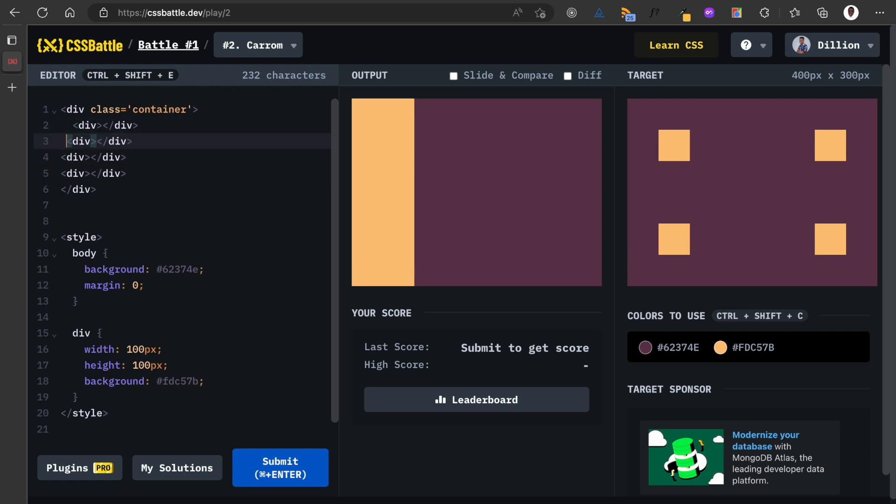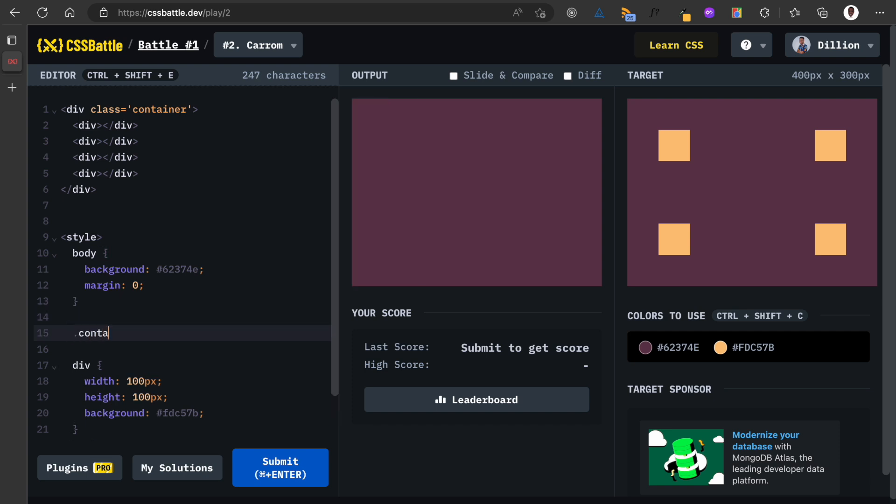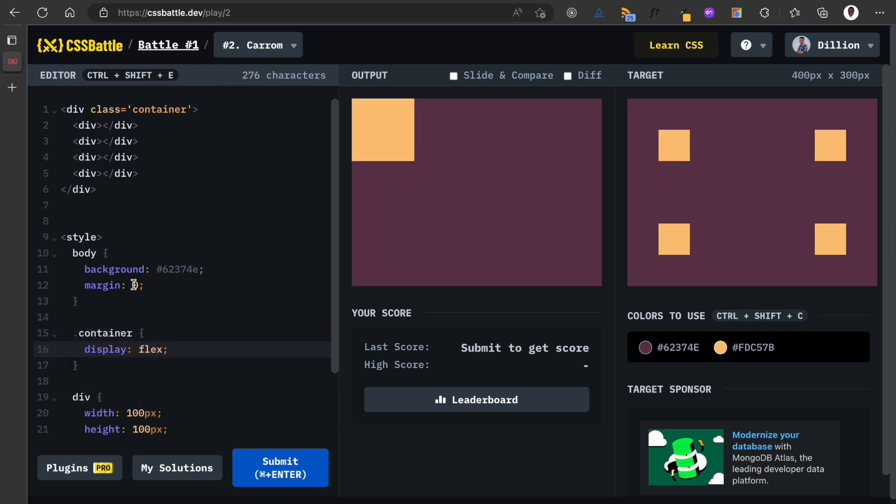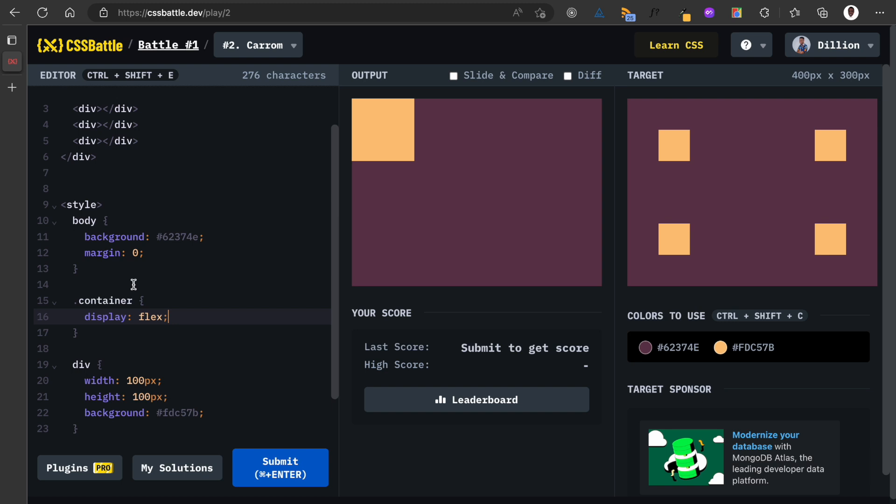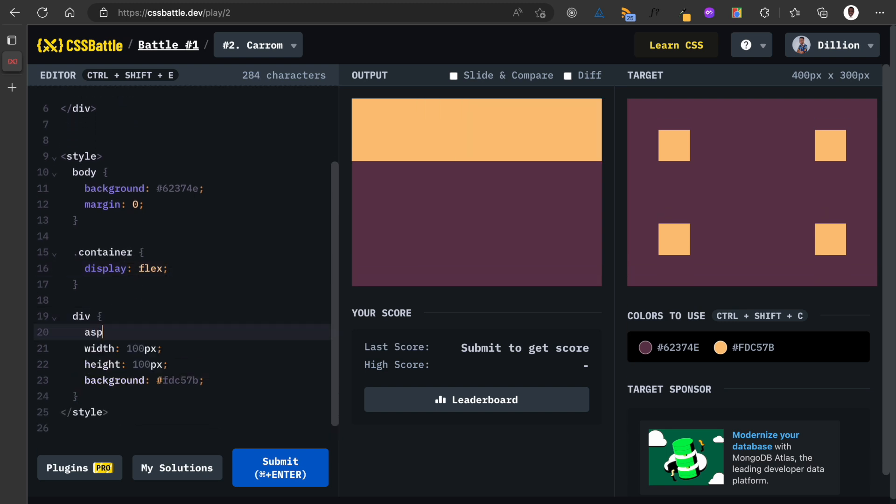I'm just going to add some indentation here. Okay, so now I can say dot container and I can say display flex. Then I'm also going to change the size of the div, so I'm going to use my favorite property aspect ratio.